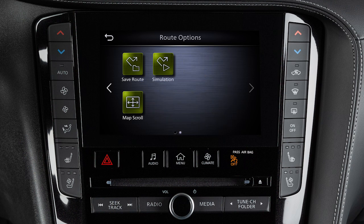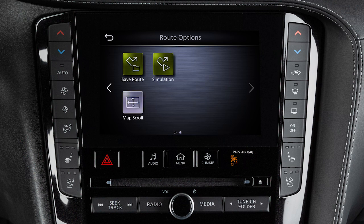A second page of options allows you to save the current route, simulate the route guidance, or scroll the map to confirm the location of the destination.